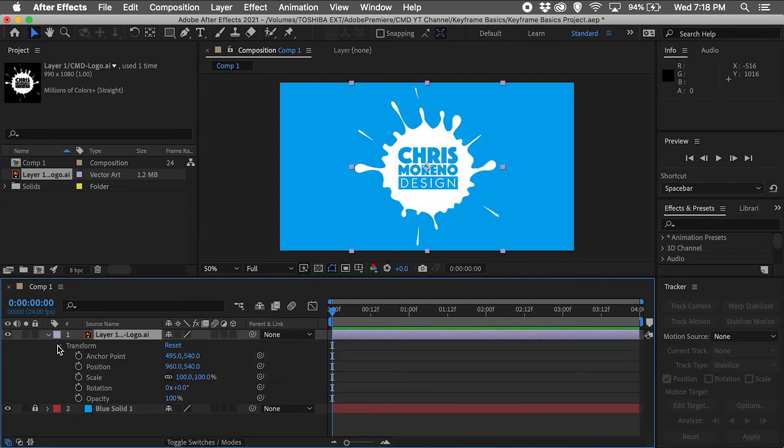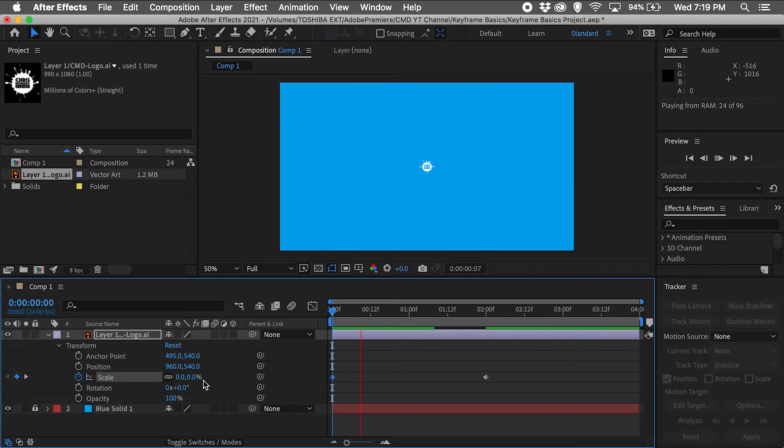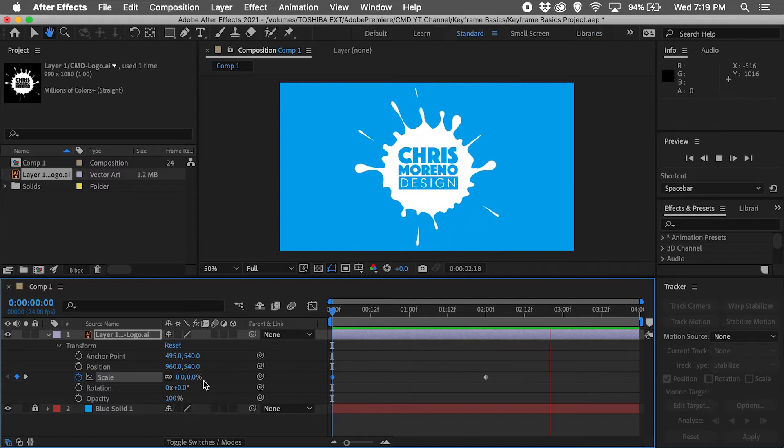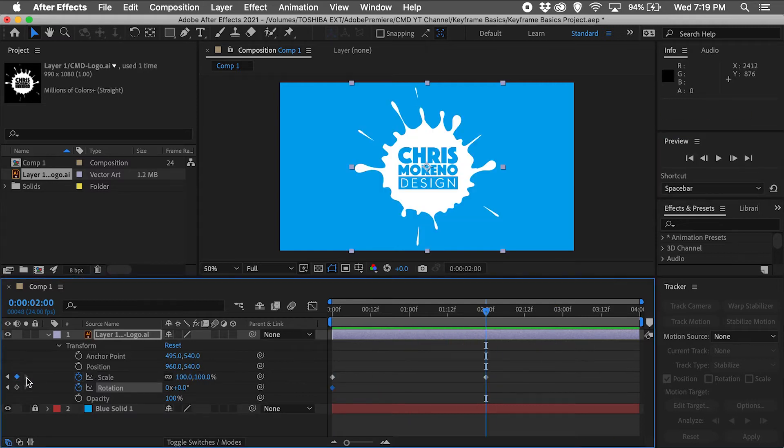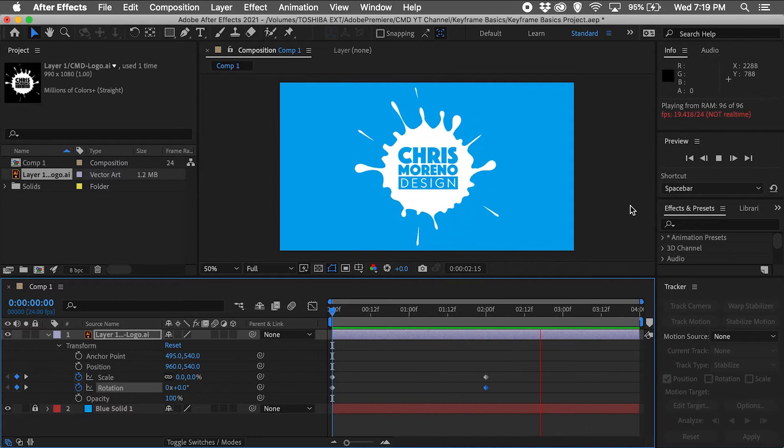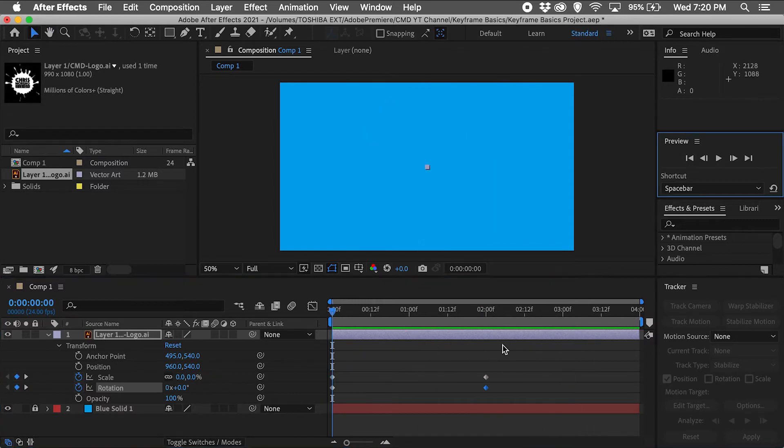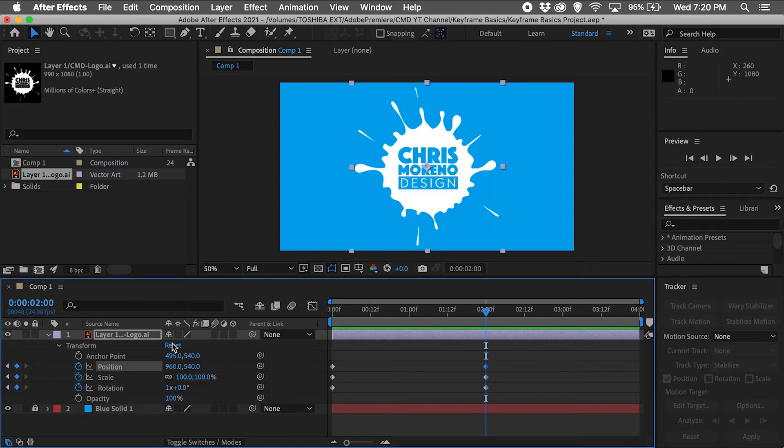Hi everyone, this is Chris at Chris Marino Design and in this video we will learn the basics of keyframes in Adobe After Effects. These little keyframes can produce fun and powerful results and are the foundation of Adobe After Effects. Alright, let's get to it.